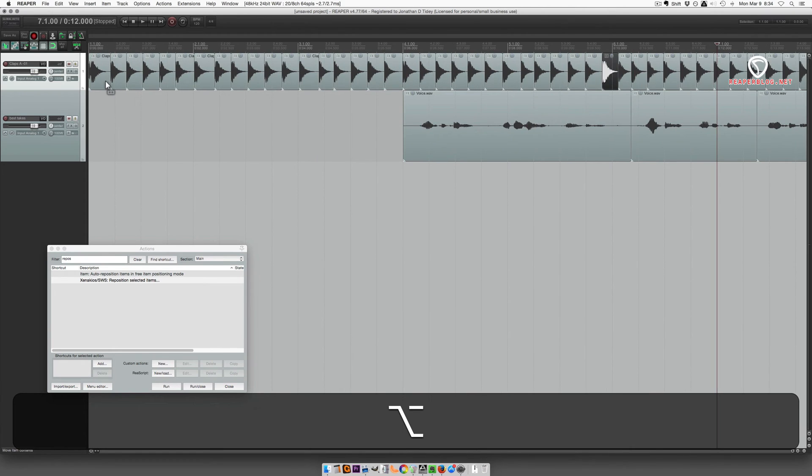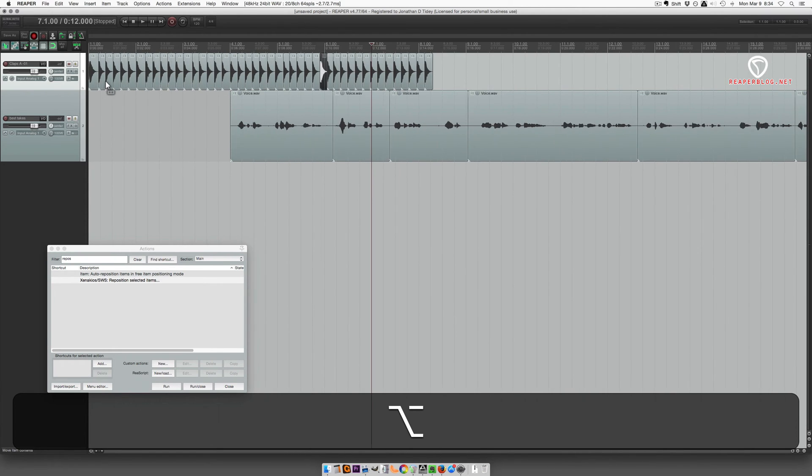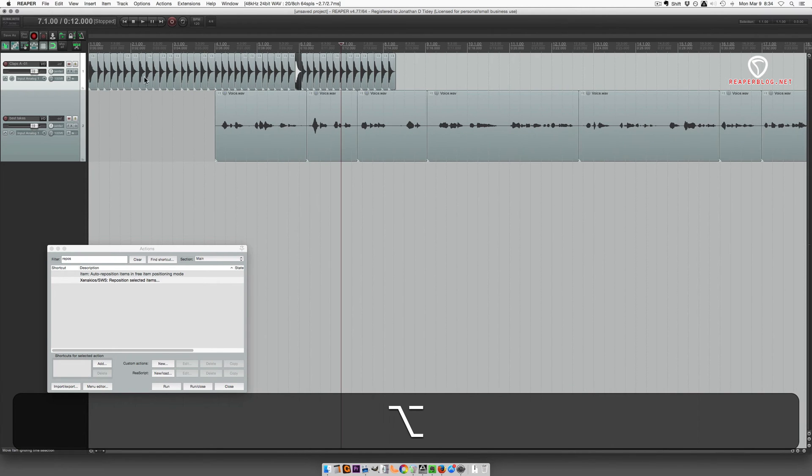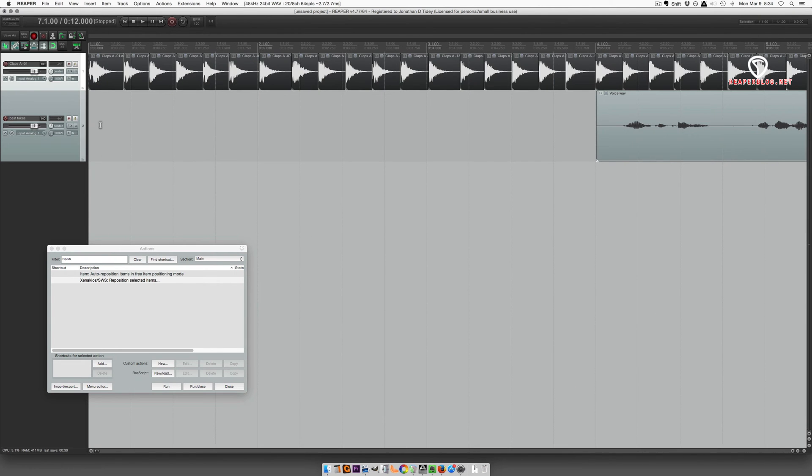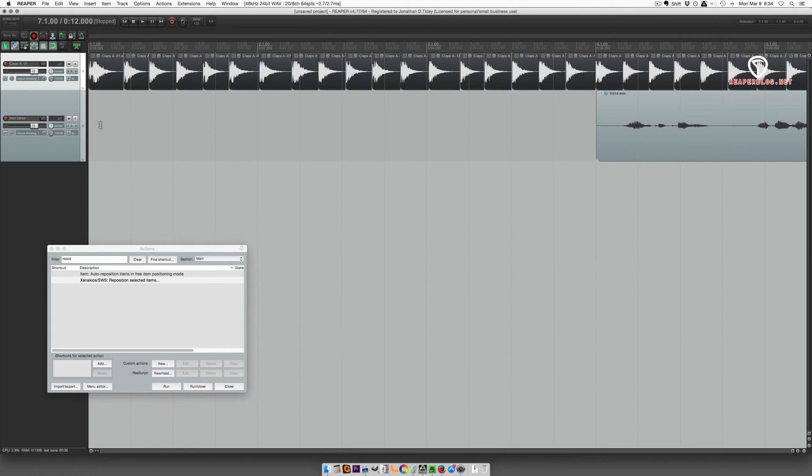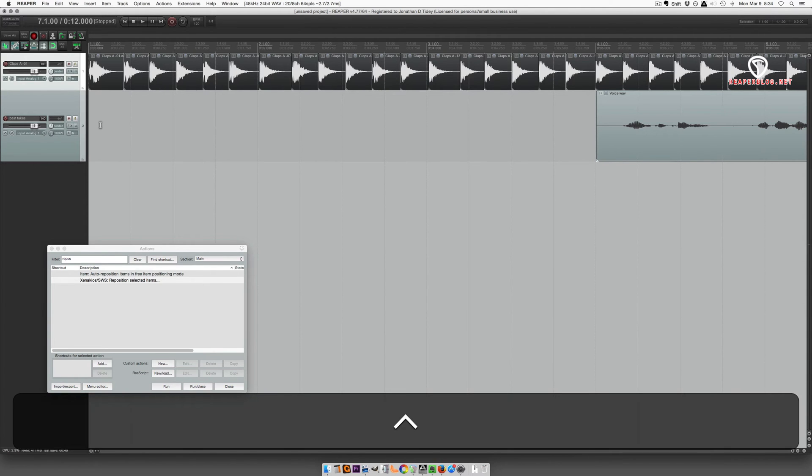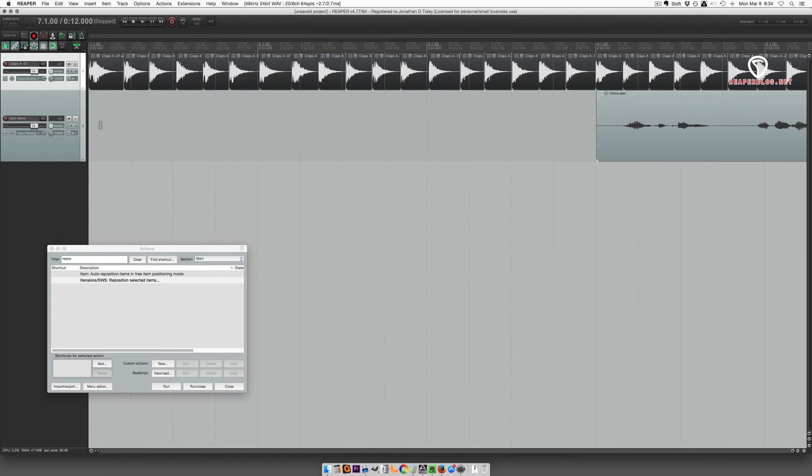You can also use this to add a gap between items. So let's take, for example, a sample recording session where you have one sound over and over, and you've used dynamic split to separate the items.